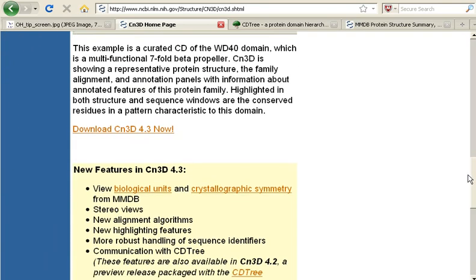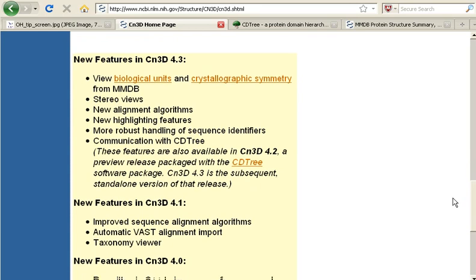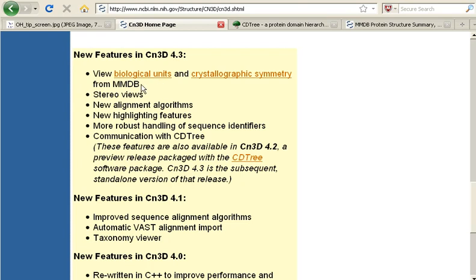you will see what new features are in each release. So here you can read that in the 4.3 version, you are now able to view biological units and crystallographic symmetry from MMDB, you can view stereo views, all sorts of things, and the software is now also able to communicate with CDTree.